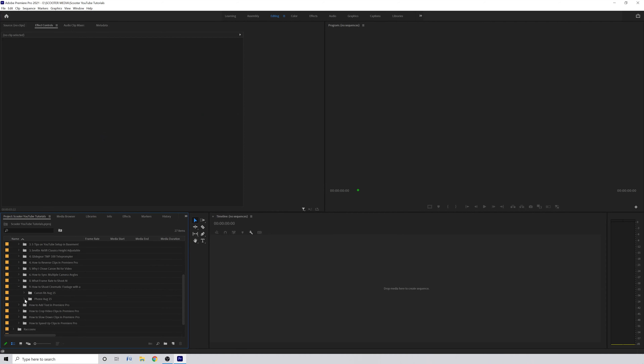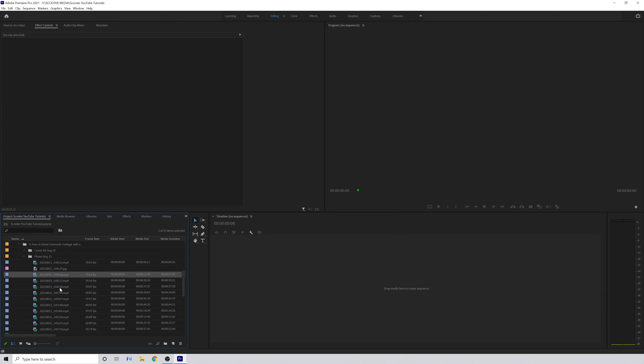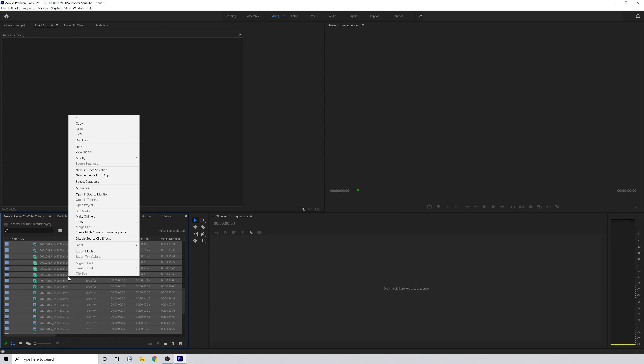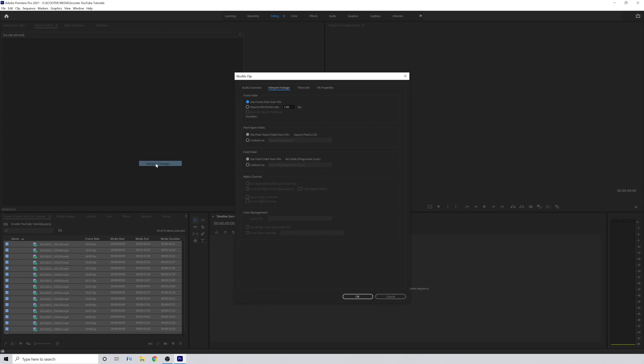Now let's edit the video. The first thing I'm going to do is slow down my 60 frames per second footage to 24 frames per second. To do this, select all the clips in the project panel, right-click on one of the clips, go to Modify, and click Interpret Footage. Select 'Assume this frame rate' and lower it to 23.976, then click OK. This will slow my 60fps clips down to 40 percent. If you shot at 120fps it will slow down to 20 percent, and at 240fps it will slow down to 10 percent. Remember, the slower it is, the smoother all of the camera moves will look.